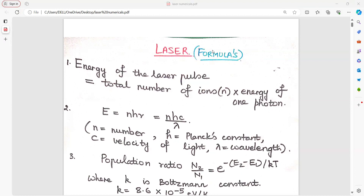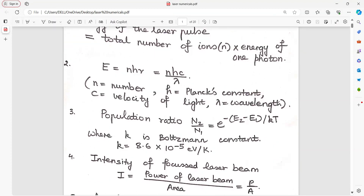Energy of a laser pulse is equal to the total number of photons into the energy of one photon. From Einstein's relation, energy E equals NHν, which is equal to NHc divided by lambda, where N is the number of photons, H is Planck's constant, C is the velocity of light, and lambda is the wavelength.